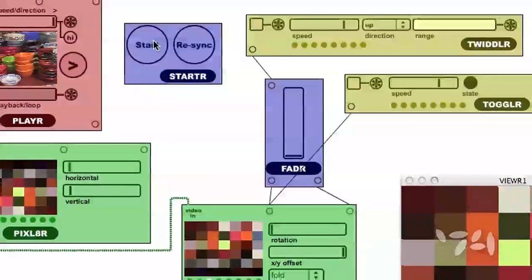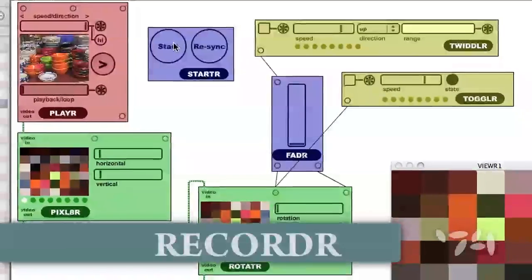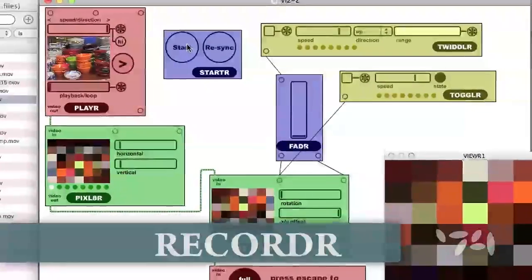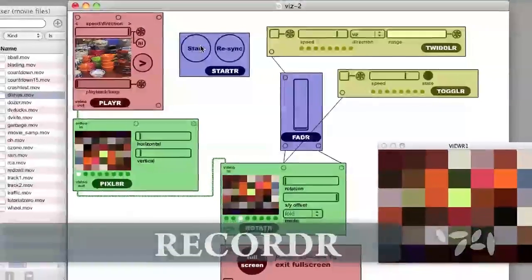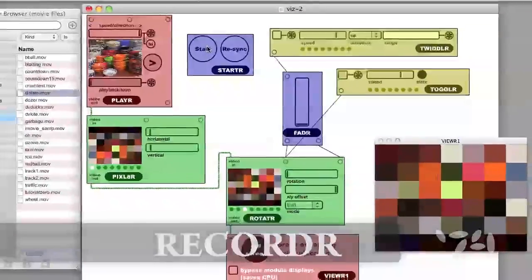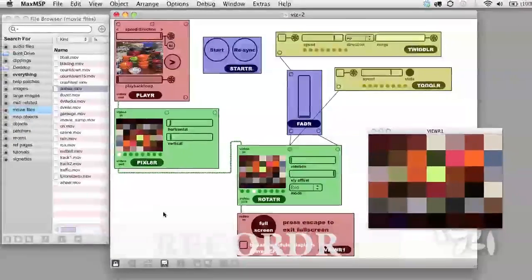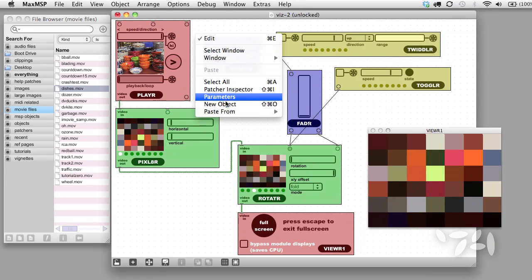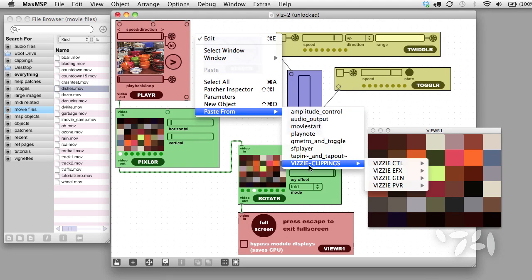The last module we're going to look at in this video is called the recorder module. If you want to record your processed video so you can edit it later in another app, hook up your final output to the input of the recorder module. You'll find it in the PVR folder.